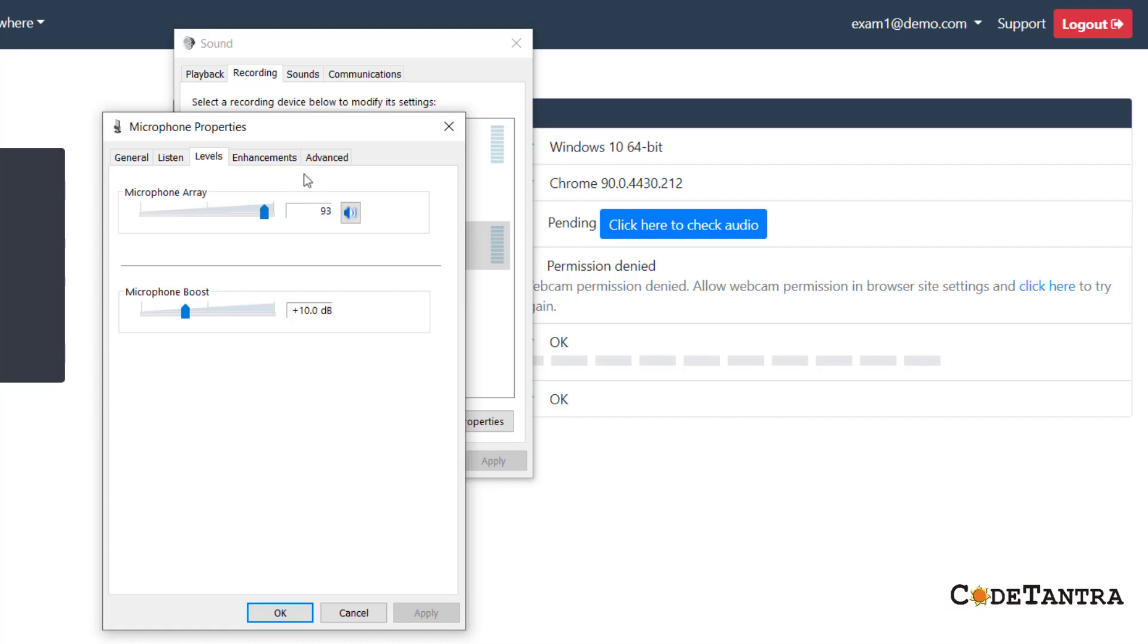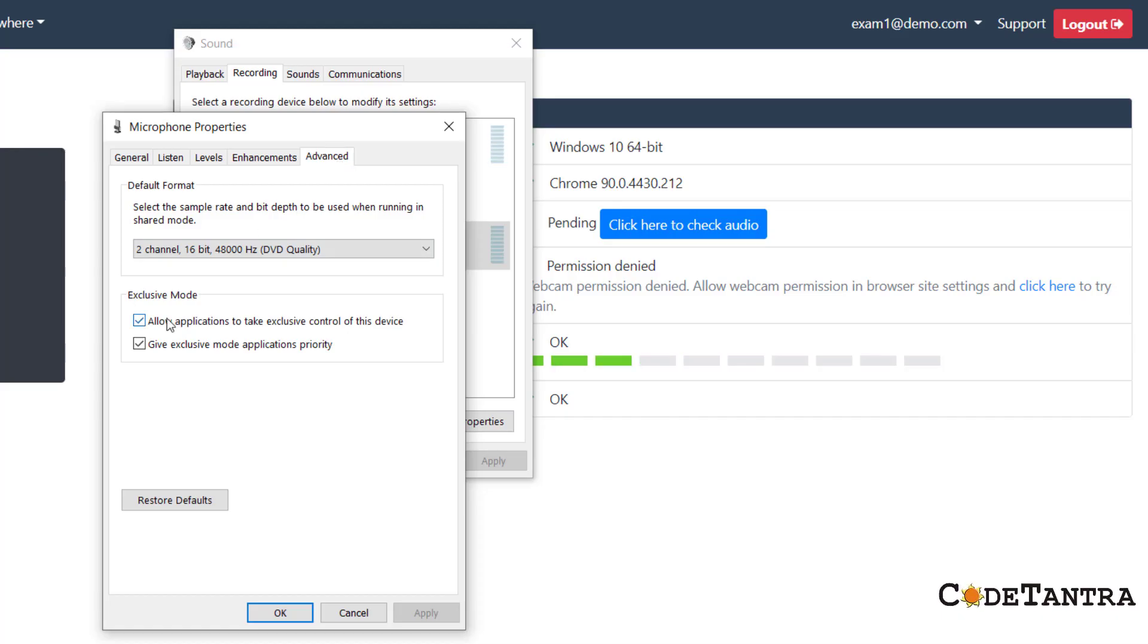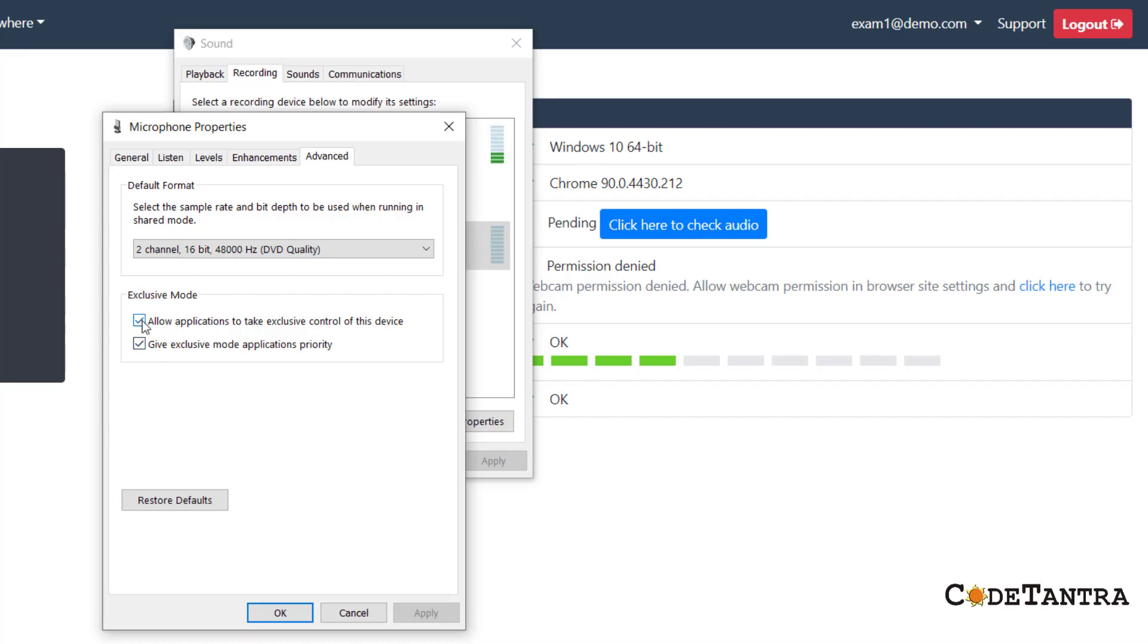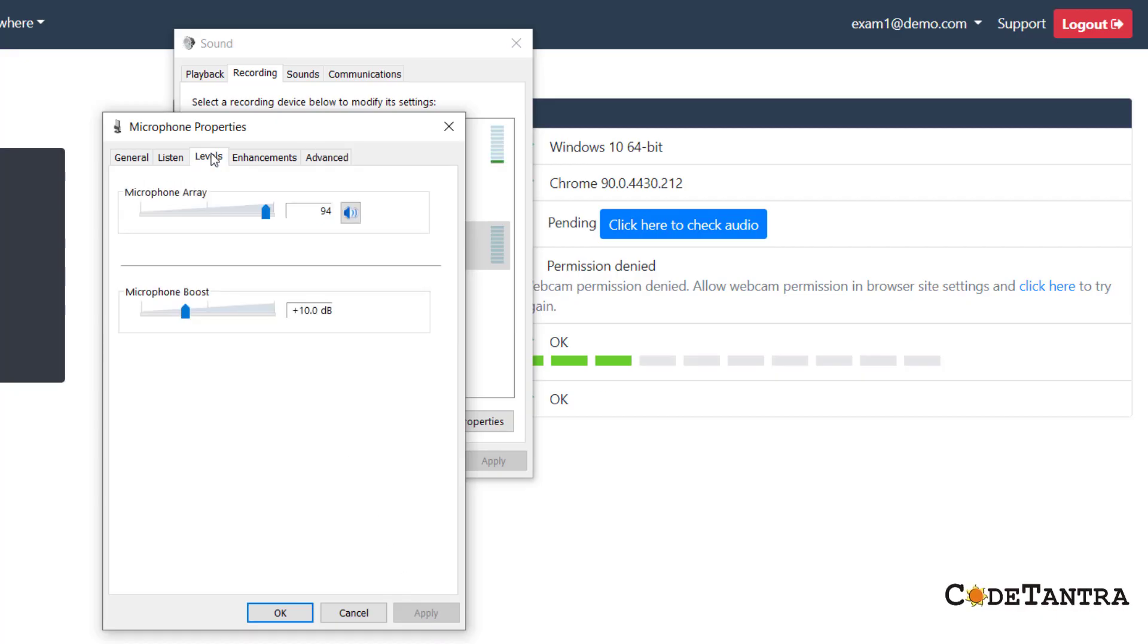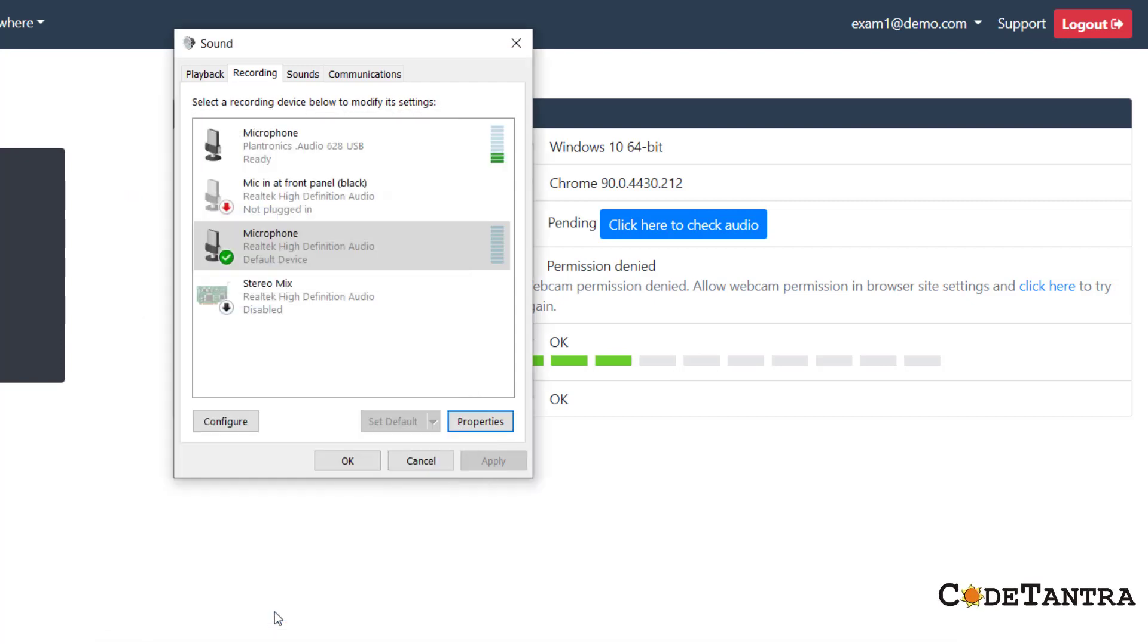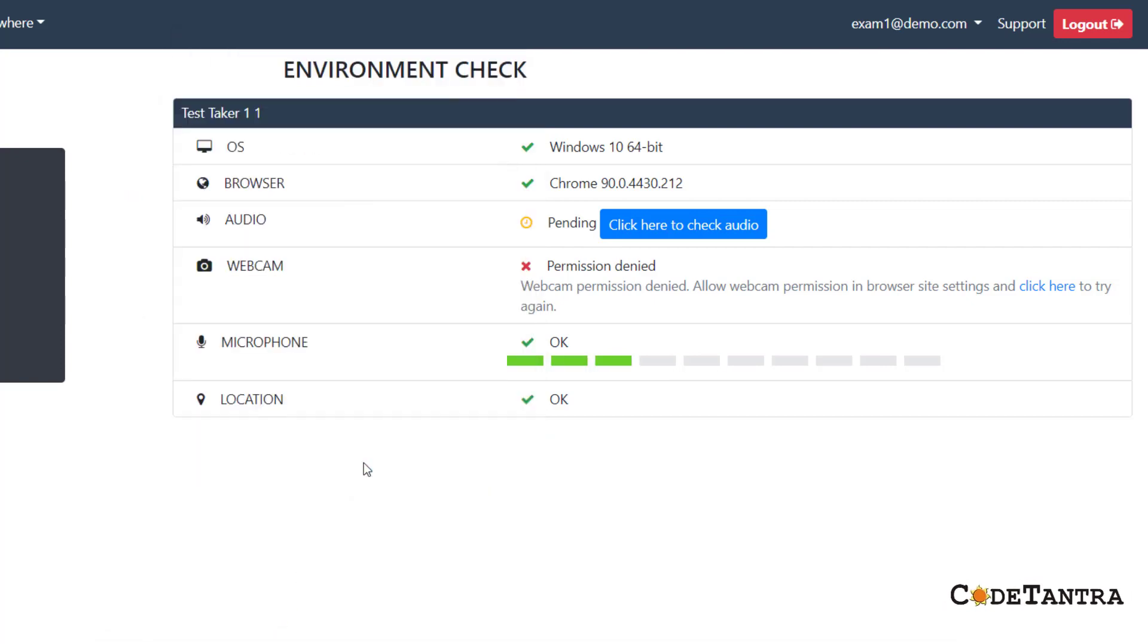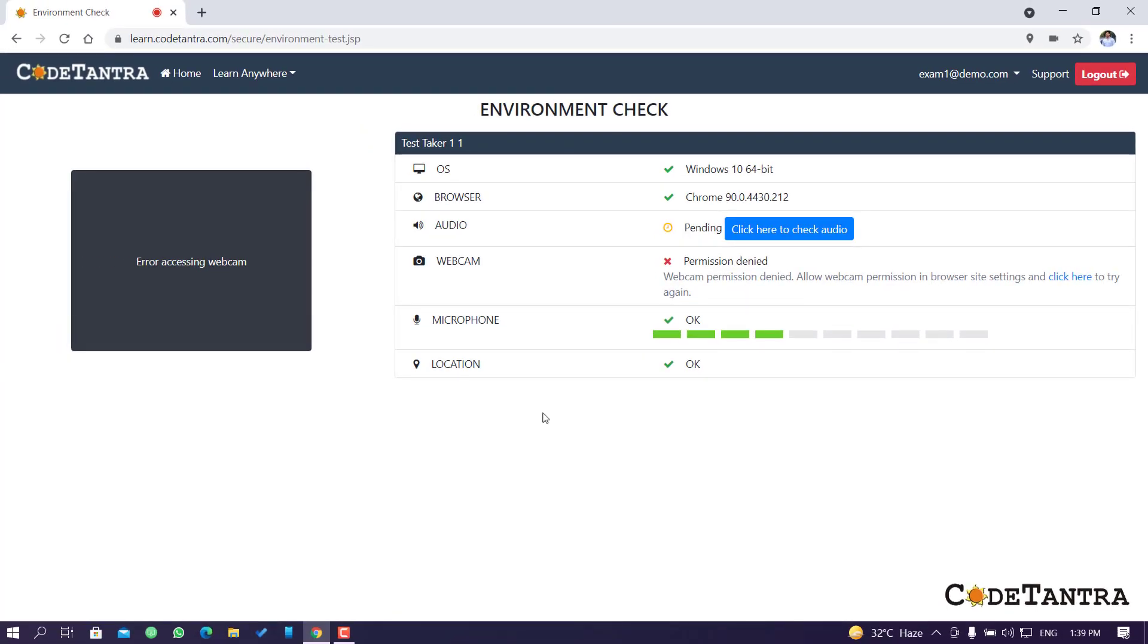There is one more tab that is Advanced. You have to go to the Advanced section, and then there are two options under Exclusive Mode that say 'Allow application to take exclusive control of this device.' You have to disable it. You have to click on Apply. This will return to the Level tab, and you can see the setting remains intact. Then you have to click OK, and then click OK one more time. Now I can see the microphone is working.